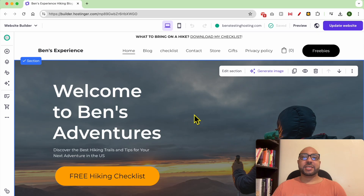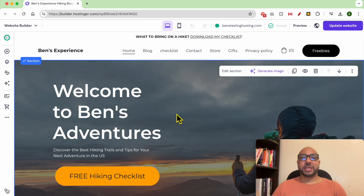Hey everyone, welcome to Ben's Experience. In this video, I will show you how to accept appointments in Hostinger Website Builder. This is my website home page in Hostinger Website Builder, and to start accepting appointments in this website, just go to website settings.